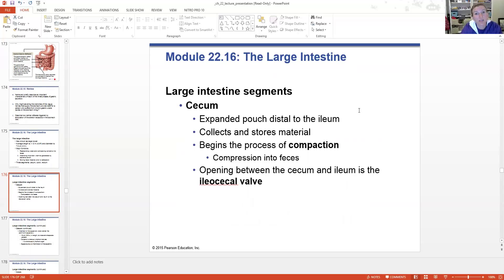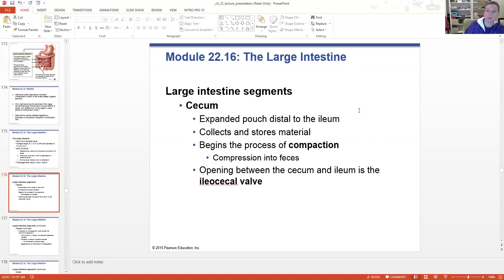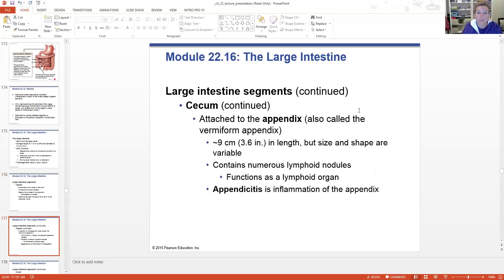The cecum is the pouch at the end of the ileum - connected by the ileocecal valve. It collects and stores materials, beginning the process of compaction as undigestible material moves through. The cecum also has the appendix - sometimes called the vermiform appendix - attached to it. It's a very small lymphoid-like organ that functions as a filtering station. Appendicitis is the inflammation of the appendix.